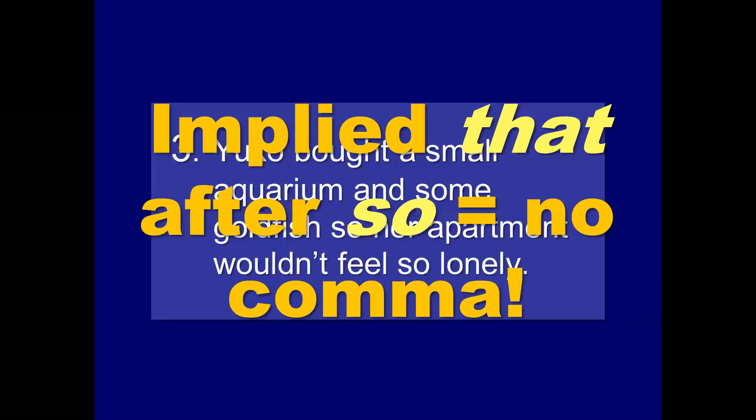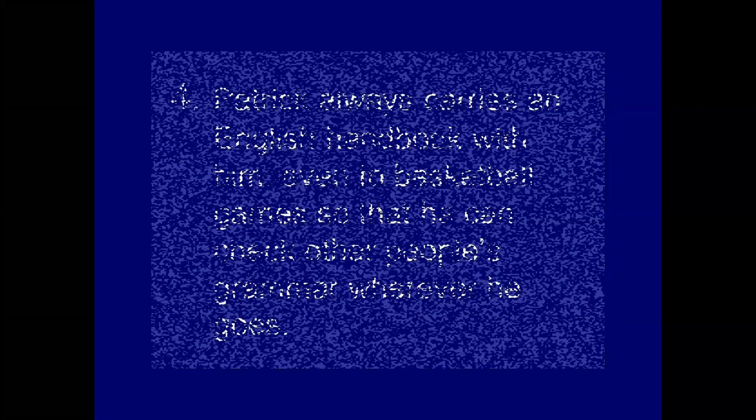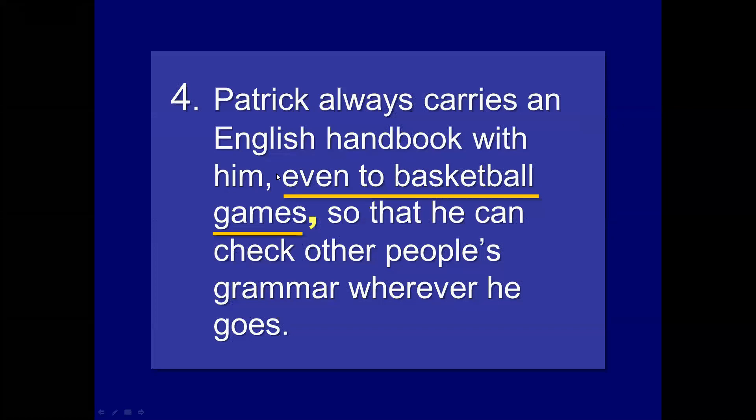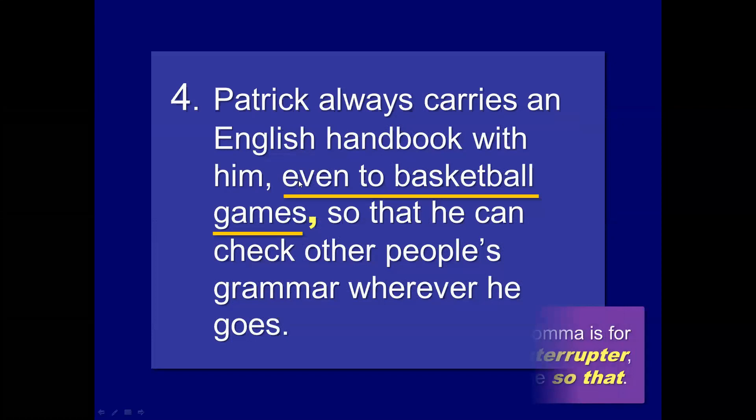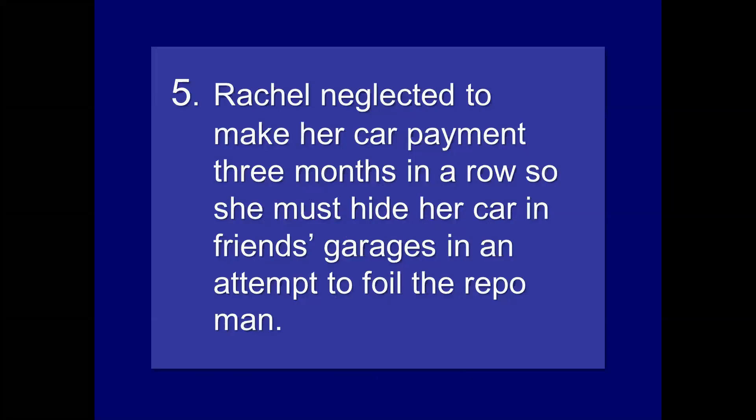Yuko bought a small aquarium and some goldfish so that her apartment wouldn't feel so lonely. Yep. Again. Patrick always carries an English handbook with them, even to basketball games. So that, well, it's actually written in this case, he can check other people's grammar. Even to basketball games. So here, this is an interesting one. It has nothing to do with so. It's actually an additional modifier. The comma is for the interrupter, not the so that. Rachel neglected to make her car payment three months in a row. So she must hide her car in friends' garages in an attempt to foil the repo man. Here we have a classic use of so as a coordinating conjunction. Comma after row.